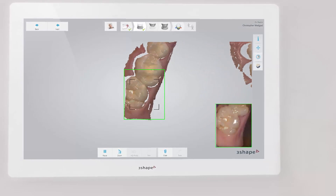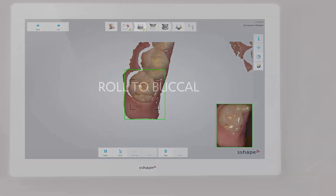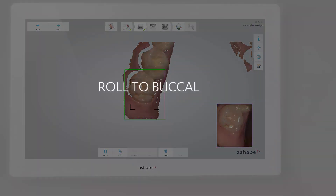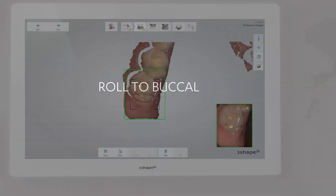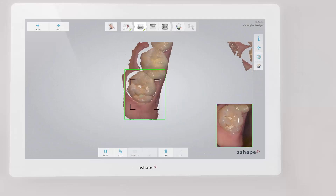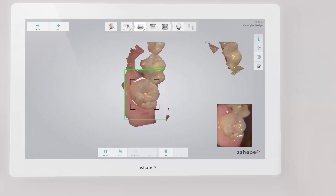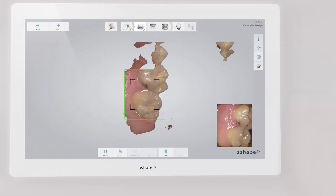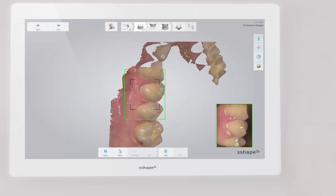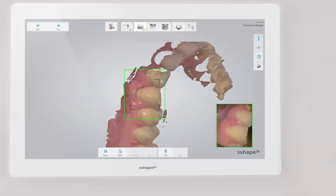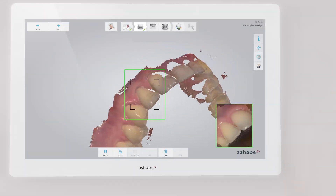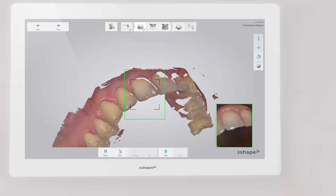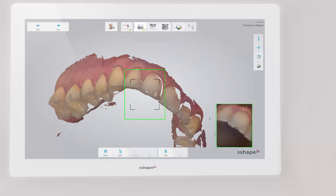Turn slowly buccal by rotating the scanner 60 to 90 degrees at the last molar and complete the buccal swipe, taking care of areas where soft tissue may interfere with the scan. Go along the buccal side until you reach the last molar on the opposite side.